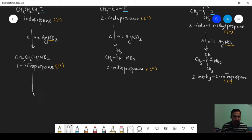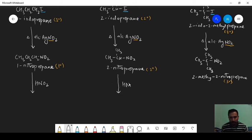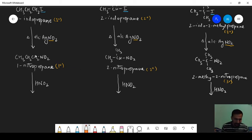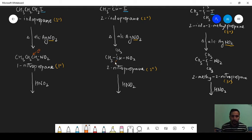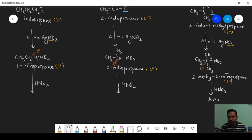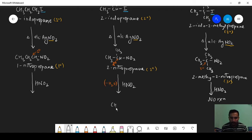Now the next treatment is with nitrous acid (HNO2). All three nitroalkanes are treated with HNO2. If you look carefully, the change is going to occur in the primary carbon atom only, not on the other carbon atoms. In the tertiary carbon atom there is no hydrogen, so there is no reaction with nitrous acid. In secondary, there is one hydrogen, and one water molecule is removed.